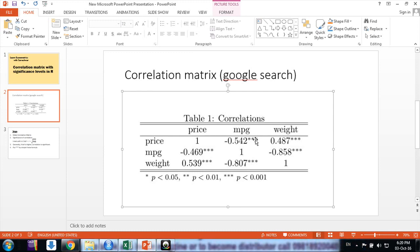I have shown all these things in my earlier video - how to compute this matrix and make these star values in Excel. If you're not comfortable in R, you should please go and look at that.